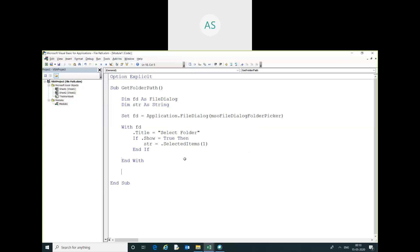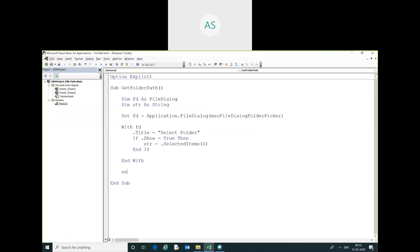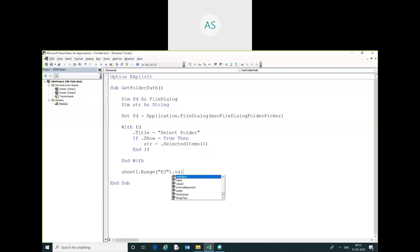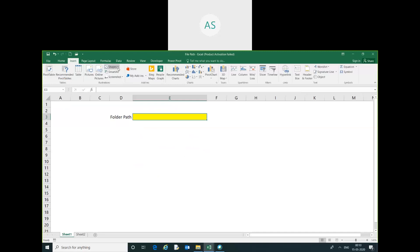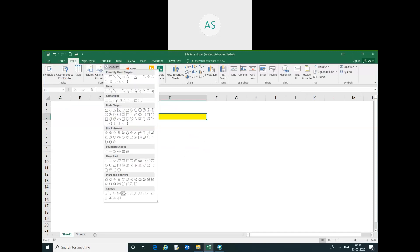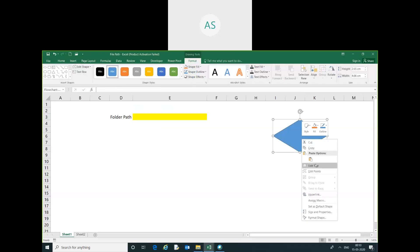I pass index one to get the selected folder name. Then I set Sheet1.Range("E3").Value equal to str. You can just save. Now I have to assign this macro to a button.